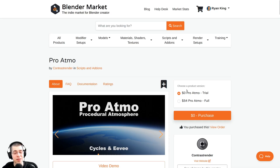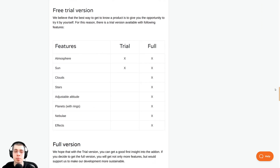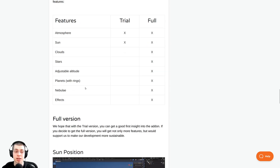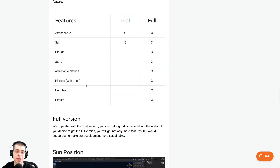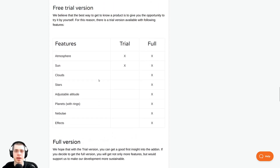If you'd like to try out the add-on before purchasing, they do have a trial version available. The trial version will come with some of the features, like the atmosphere and the sun. But the full version will come with atmosphere, sun, clouds, stars, adjustable altitude, planets with rings, and the nebula and other effects.